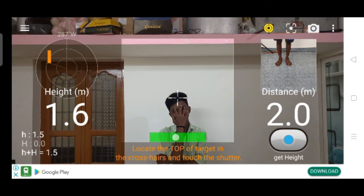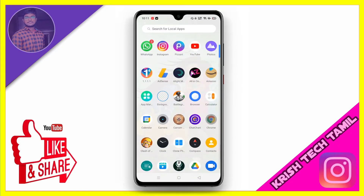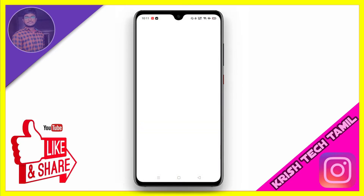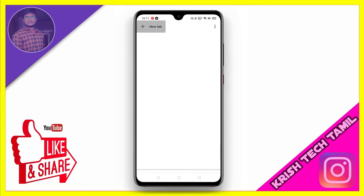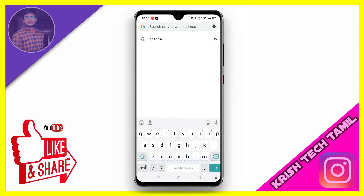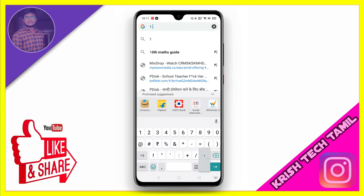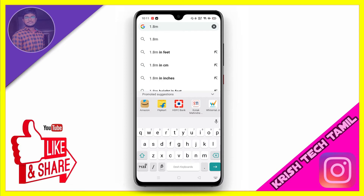Here we can show how you can go to meters. So let's see if we can move to meters. You can easily convert it, and if you don't get it you can go to Google Chrome and search '1.8 meters in feet'.